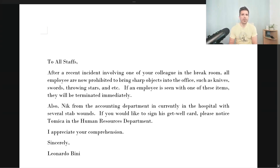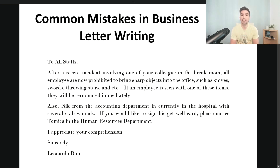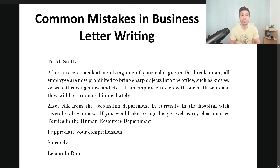Hello everyone! Welcome to today's lesson. My name is Tristan. Today's lesson is going to focus on some common mistakes in business letter writing and business at-work vocabulary, that type of thing.